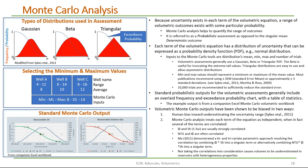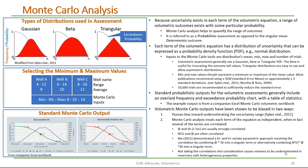For example, it has been shown that porosity and hydrocarbon saturation are usually strongly correlated. Also, net-to-gross and porosity is often correlated. In a paper by Ma, 2011, he demonstrated a bi- and trivariate parametric approach, resolving the correlation by combining porosity and hydrocarbon saturation into a singular term, or alternatively combining net-to-gross, porosity, and hydrocarbon saturation into a singular term. He also points out that not taking the correlations into consideration caused the volumes to be underestimated in reservoirs with heterogeneous properties.